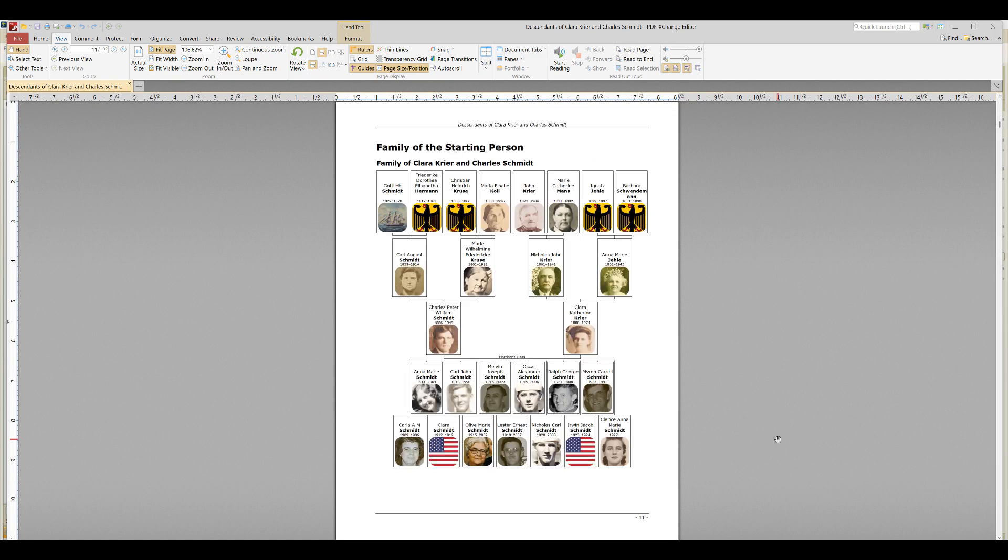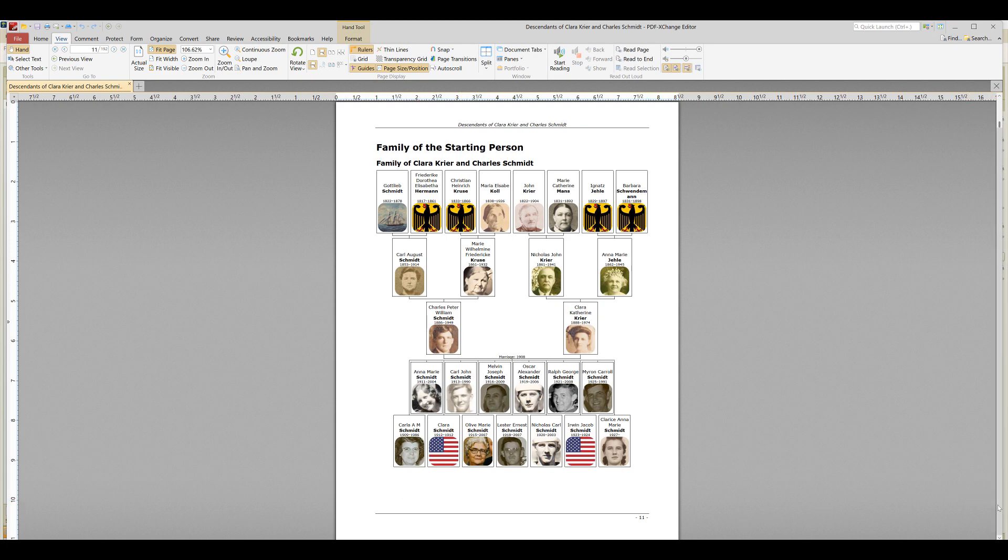This is one of my favorite parts of Family Book Creator—this beautiful family chart with all the photos in it. This saves you so much time and it's just a wonderful way to ground your reader in which chapter they're reading.